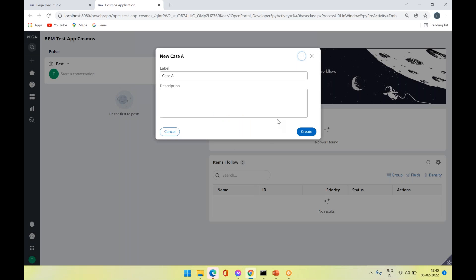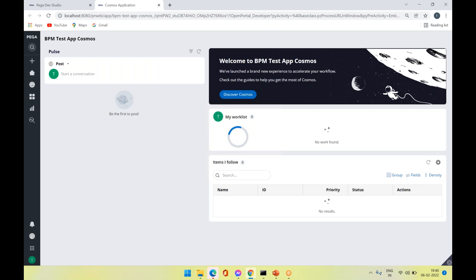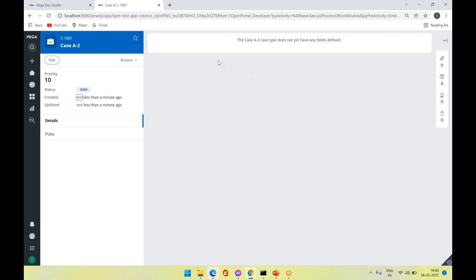If I create a new case type in Theme Cosmos, you can see the action — the initialization stage — is available on a pop-up window. The case which I am launching is created and launched in a pop-up modal dialogue. On clicking Create, you can see the review harness screen. Since this case doesn't have primary stages, it is not displaying any stage here. Case details and actions are displayed on the left-hand side. This is the default user portal provided by Pega, which can be customized.